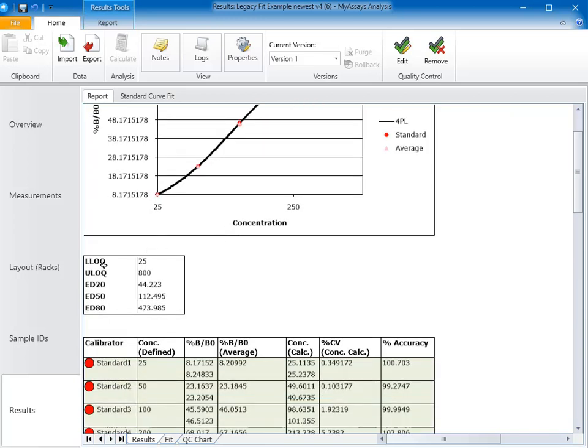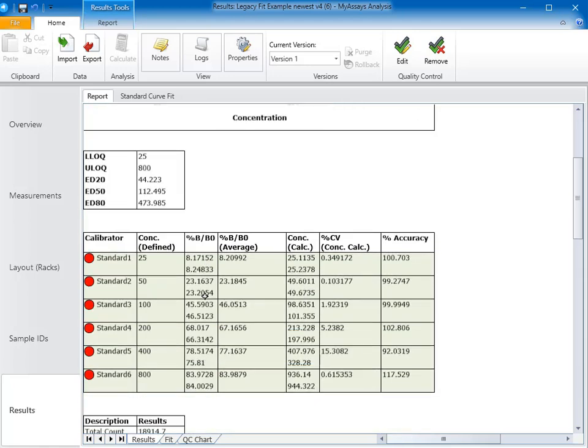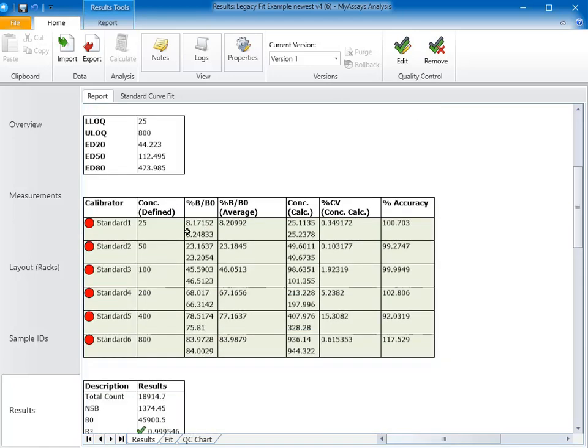In this table, you can see the limits of quantification as well as the ED20, 50, and 80 values. Below this table, you can see the curve data table. The curve data table shows our calibrator information, and you can see that all of our standards are highlighted in green, meaning the precision and accuracy are all within the acceptable limits.